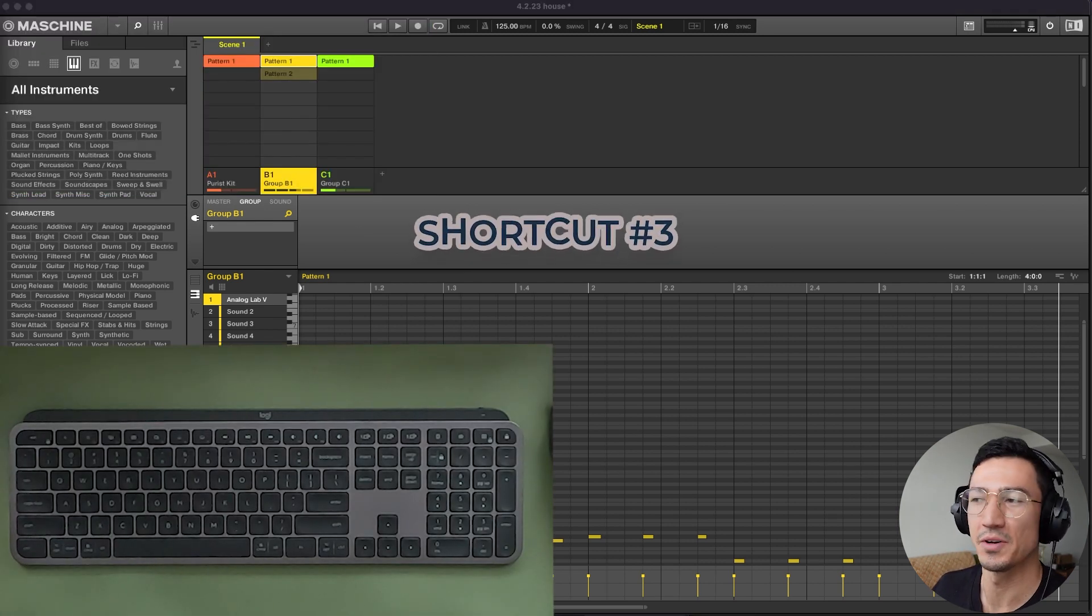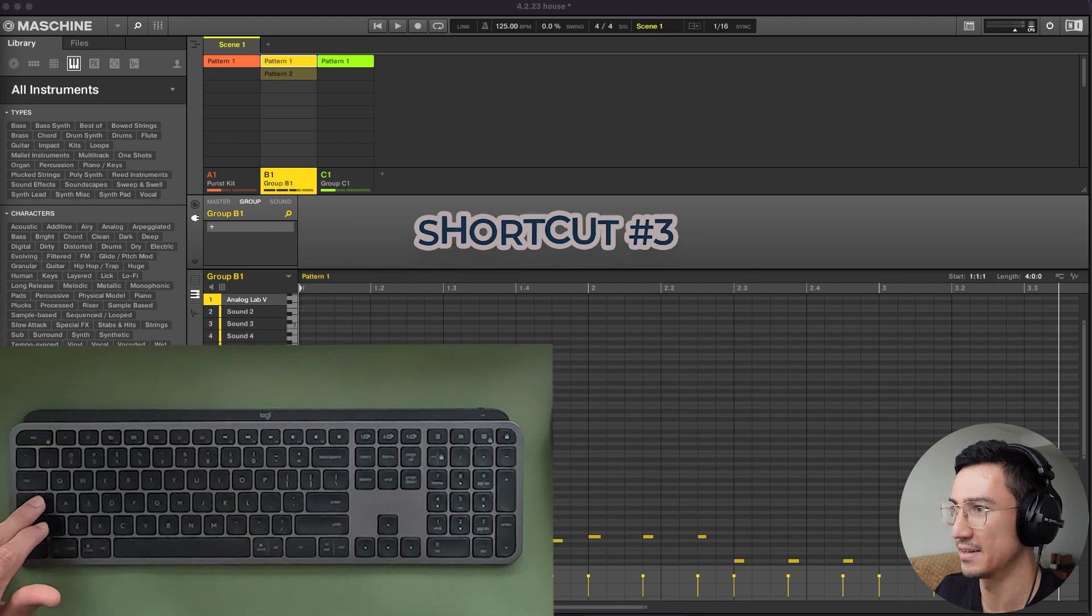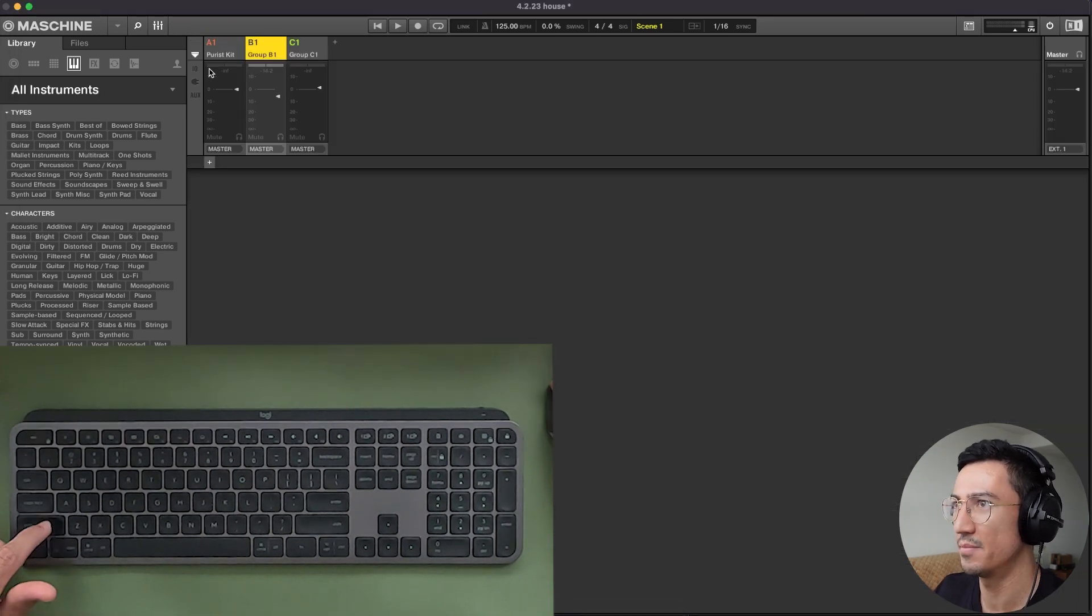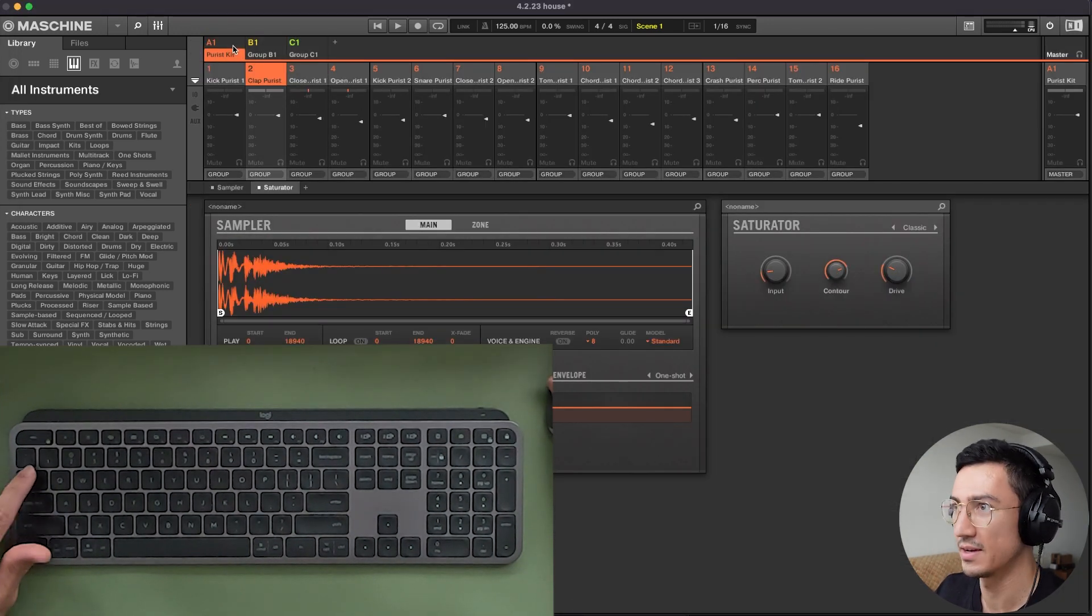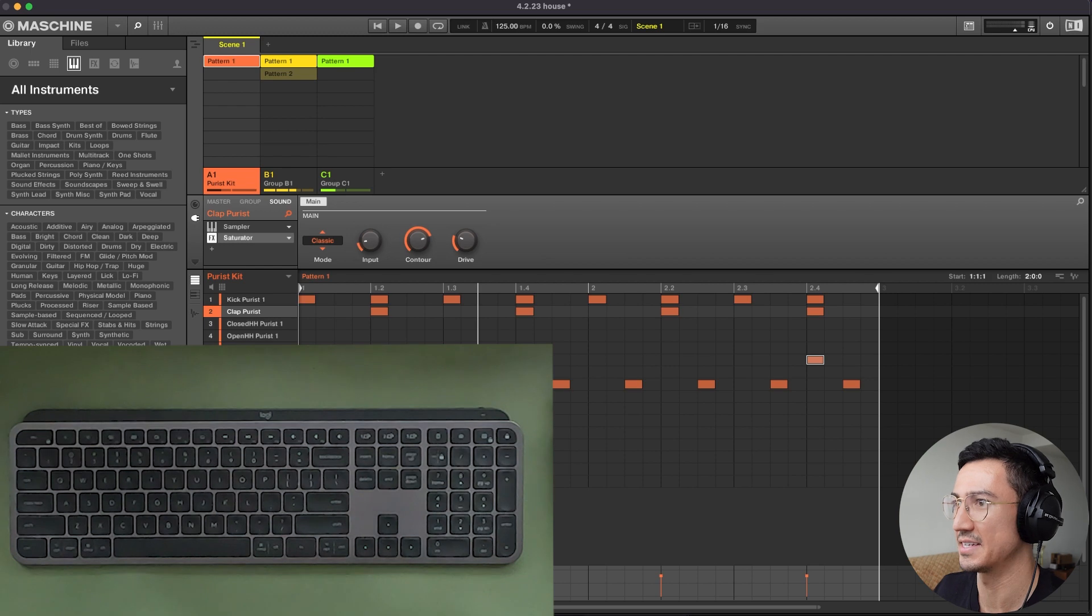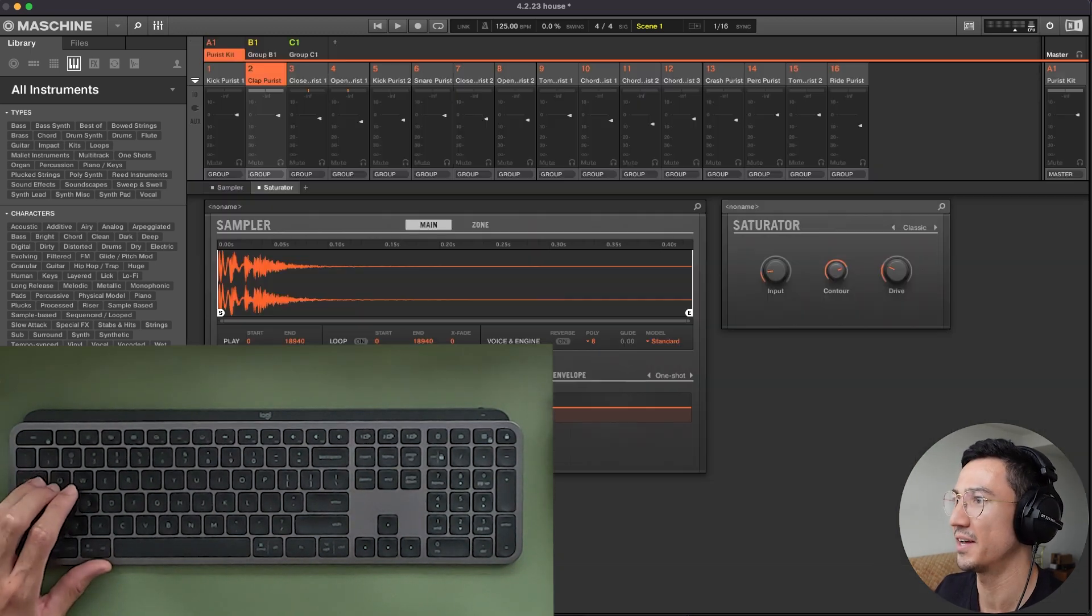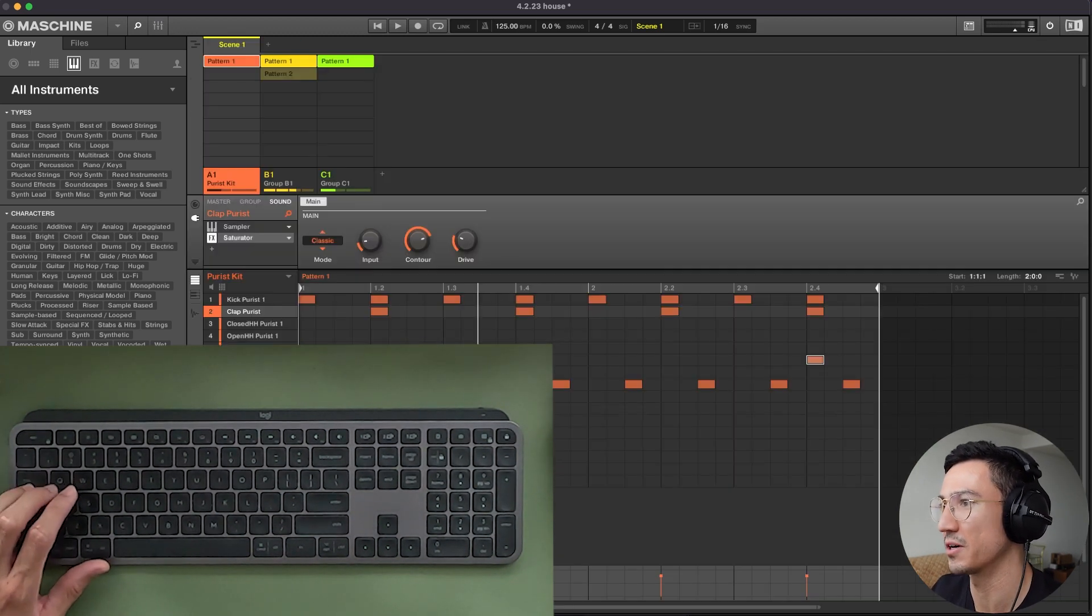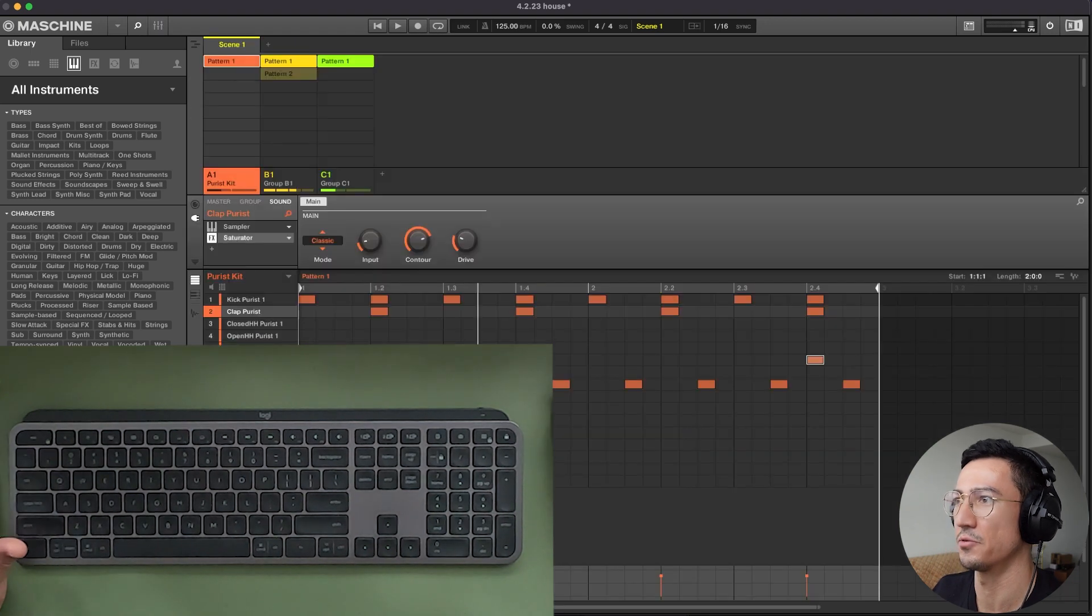Shortcut number three is that you could bring up the mixer by hitting tab. So hit tab. You could go to the mixer view, hit tab to exit mixer view. So that's a really quick way. If you need to hurry up and mix something and you want to go back and adjust your pattern, toggle through that.